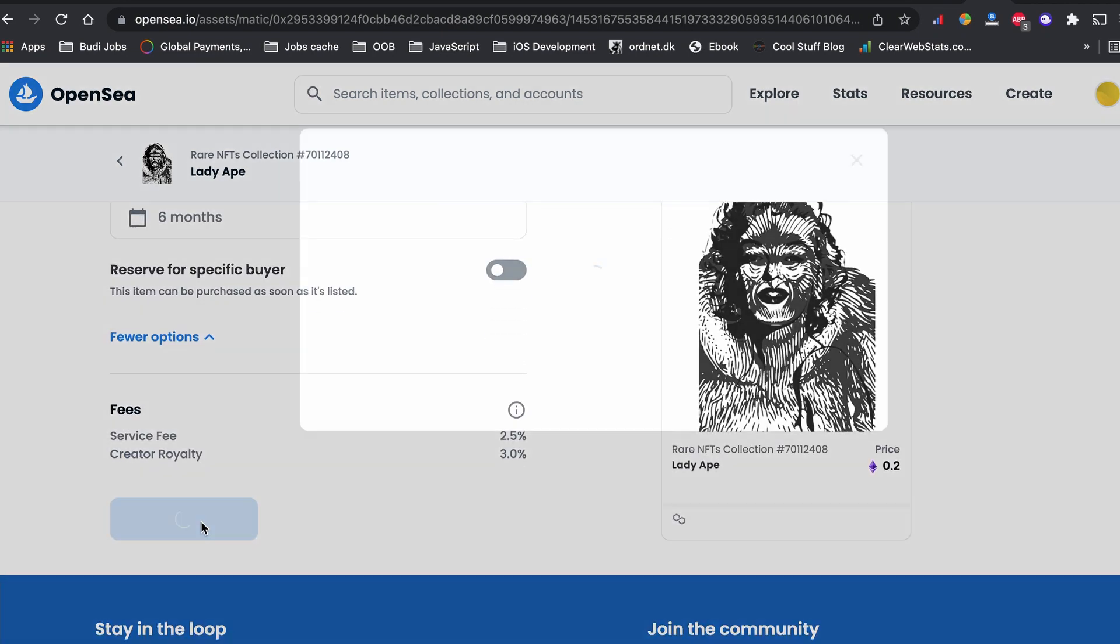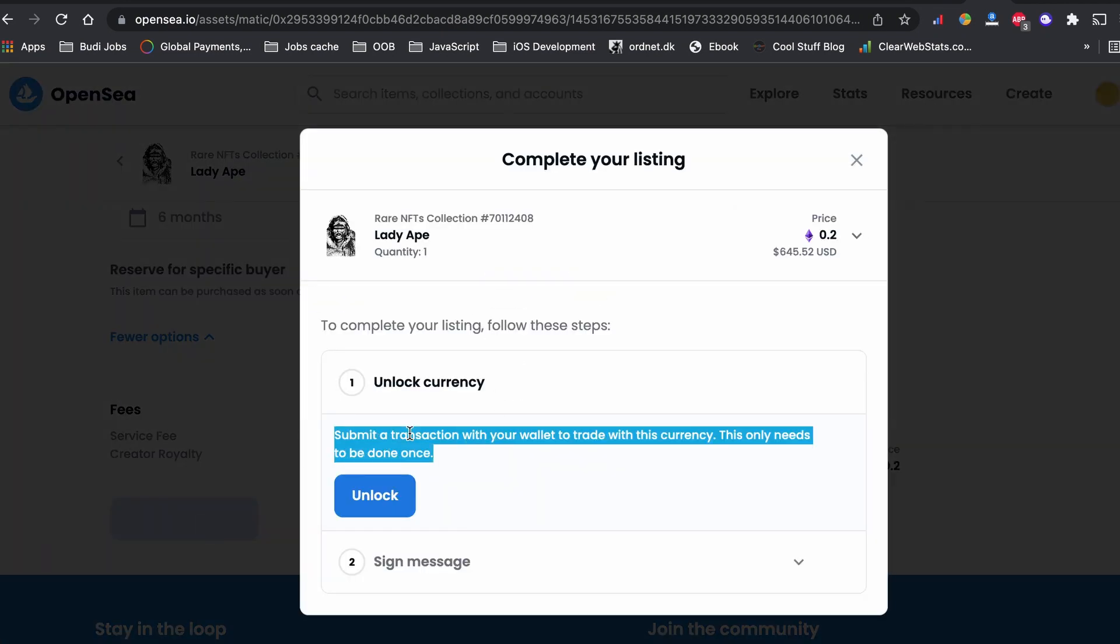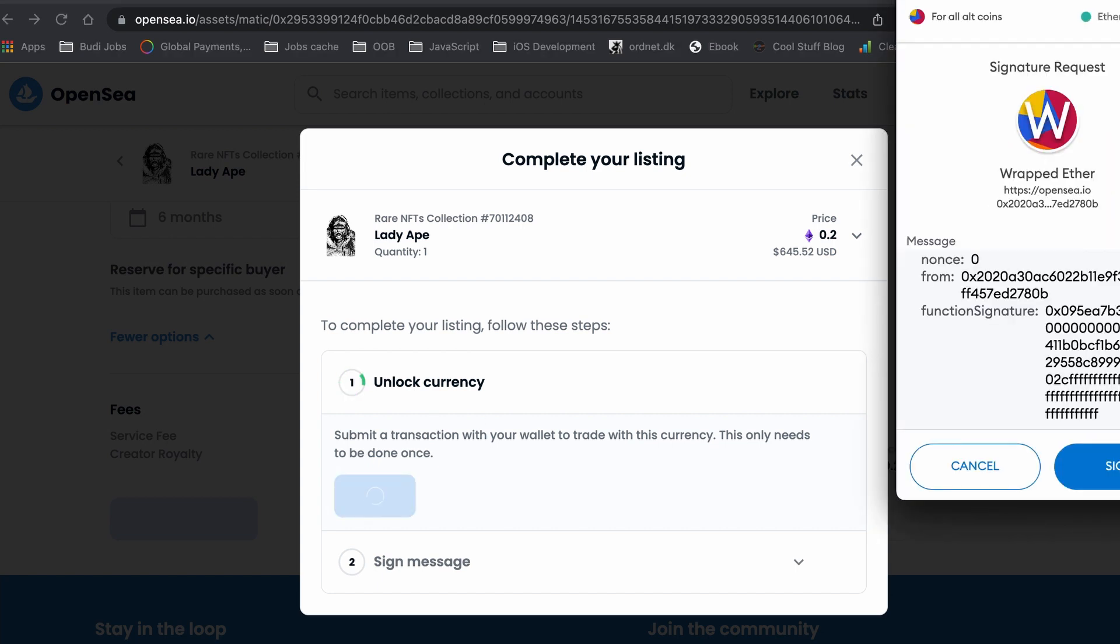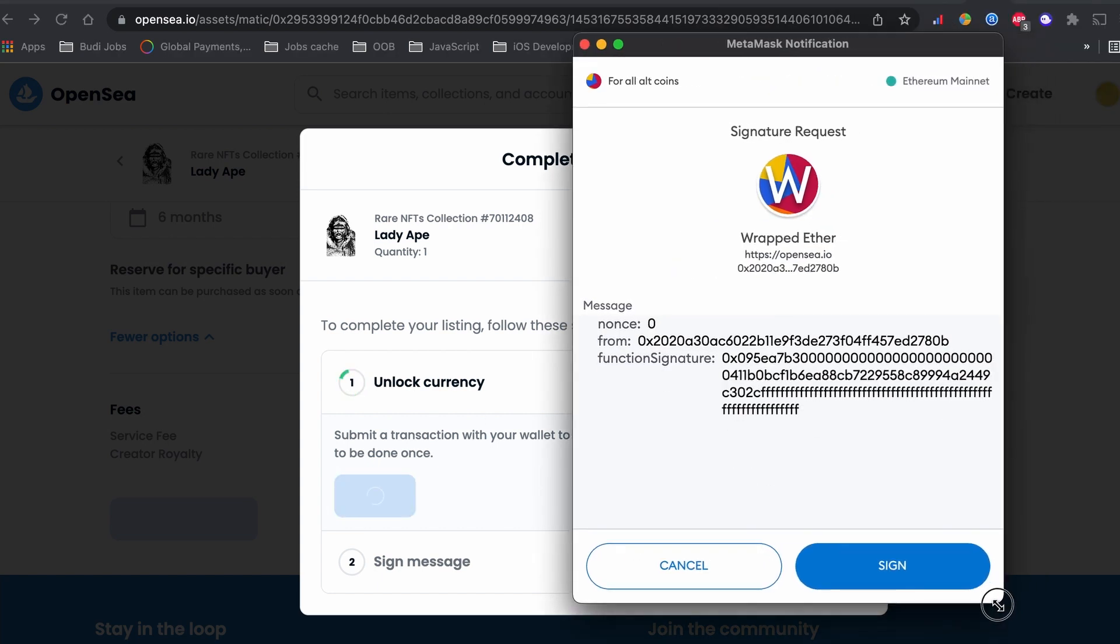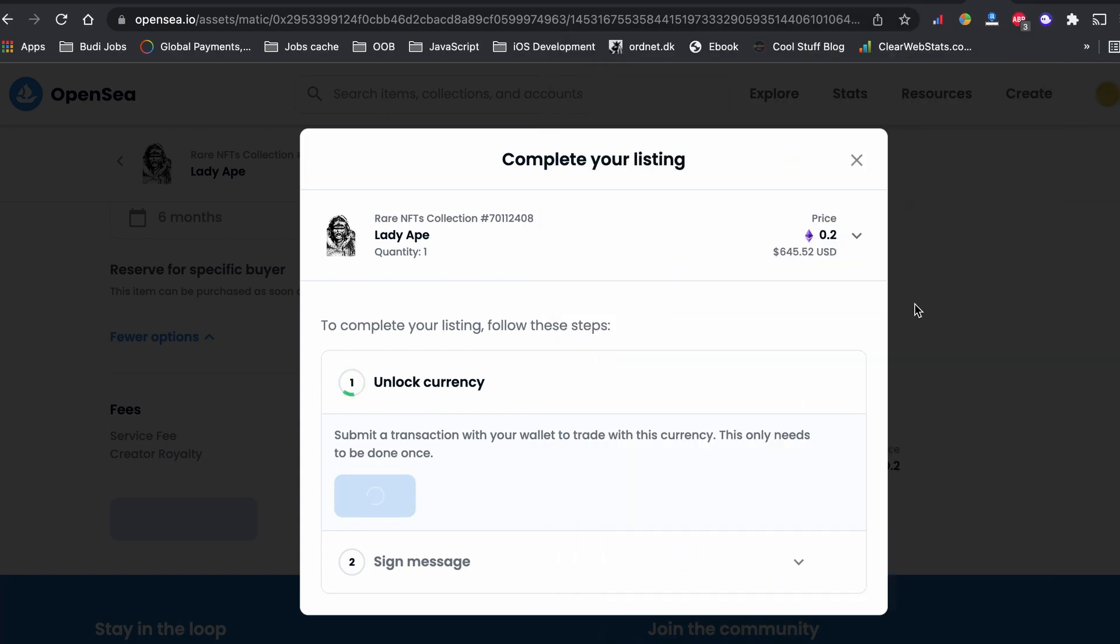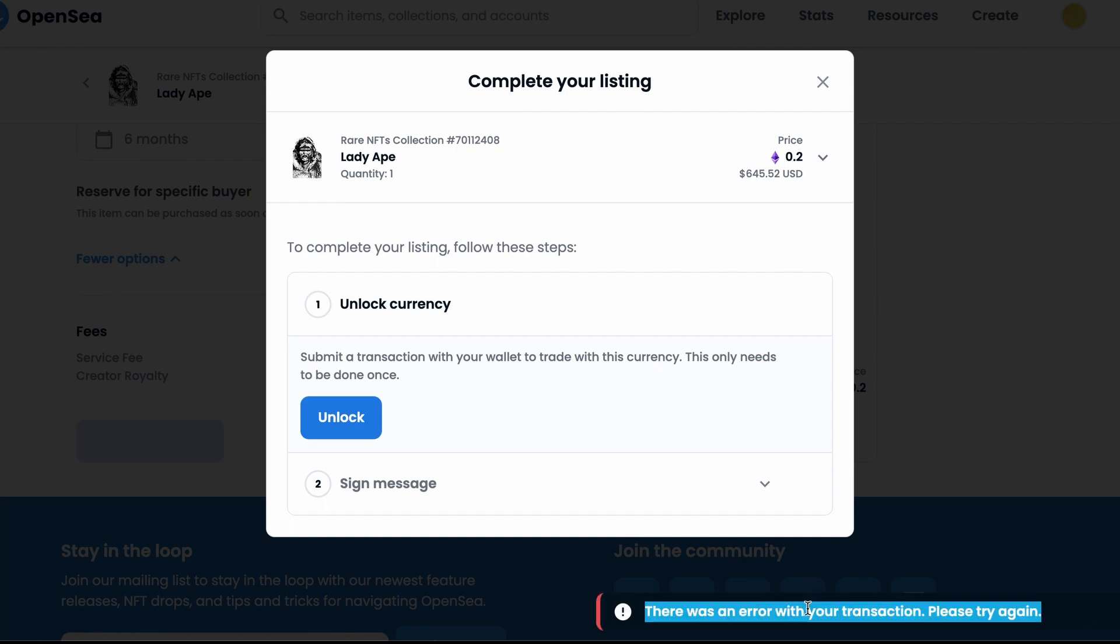If you are trying to upload and sell your first NFT on OpenSea.io and encounter an unlock currency error while uploading or selling your first NFT to the OpenSea.io marketplace, in this video I will show you how to fix that error.